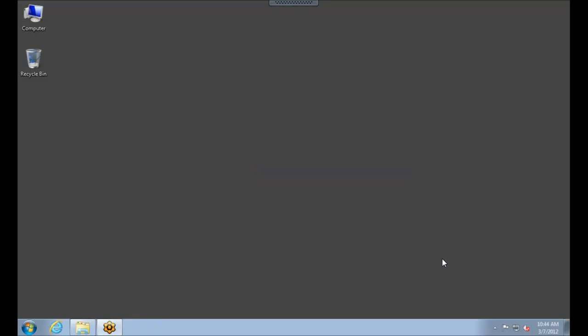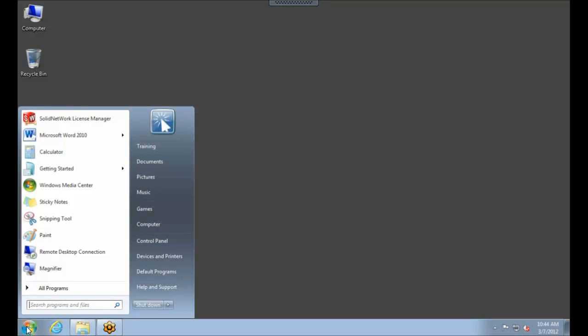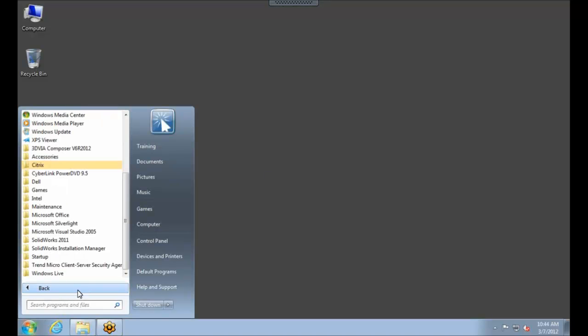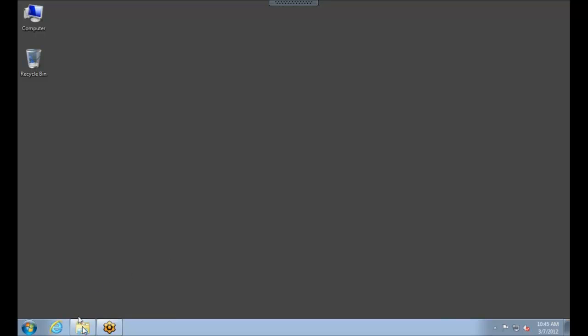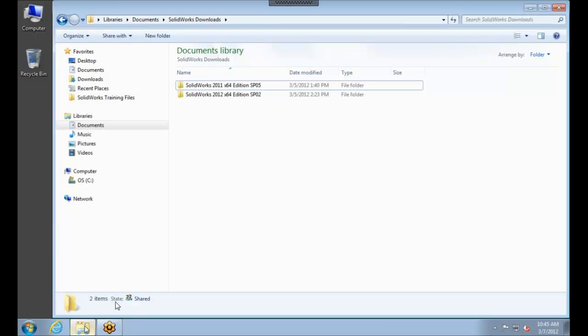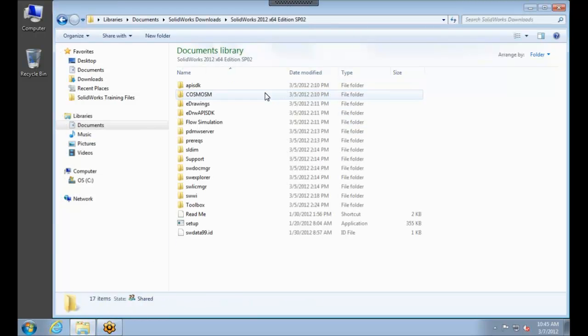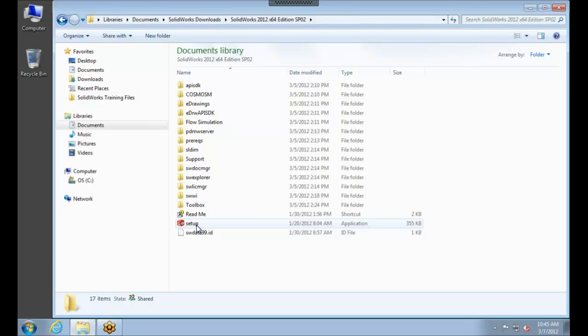And then we have to go ahead and upgrade it. So to do that, there's two steps. We can go to the Start menu, Programs, SolidWorks Installation Manager, and you can do a check for update. Or since I already have these files downloaded for 2012 Service Pack 2, I can just browse to my installation files and then use the setup.exe to launch the Installation Manager.